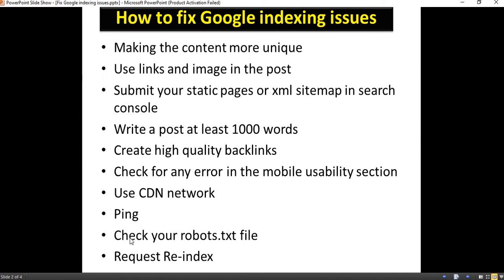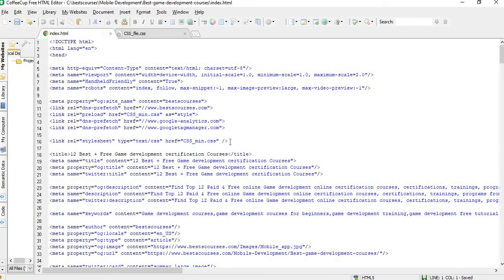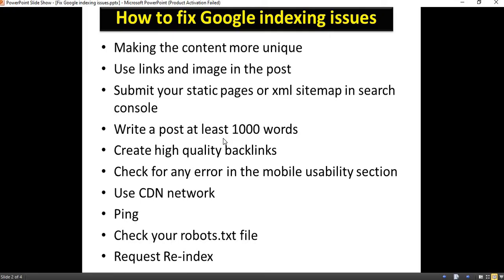Next, check your robots.txt files — whether any of your web pages have been blocked with the robots.txt. Also, if you have blocked your website within your web pages, it should be indexed. Make sure nothing is blocked that should be indexed.